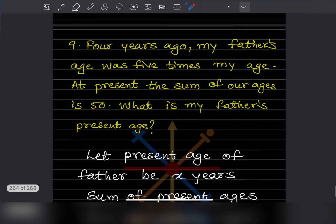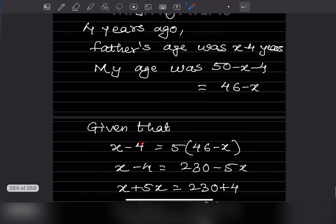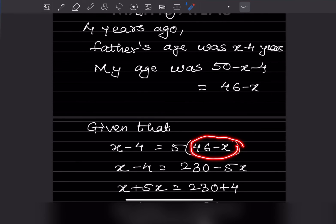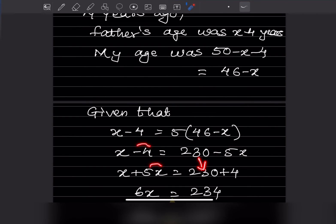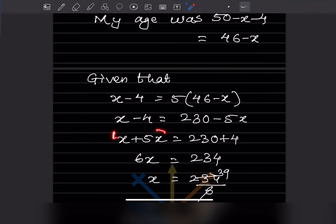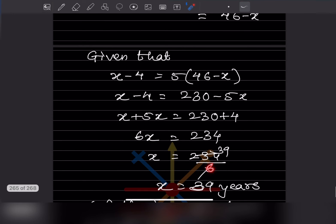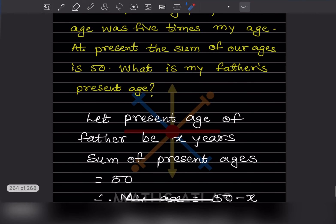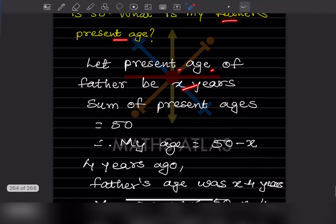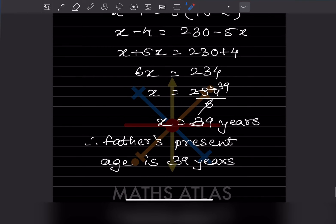Four years ago, father's age was 5 times my age, so: x minus 4 equals 5 times (46 minus x). Expanding: x minus 4 equals 230 minus 5x. Bringing x terms together: x plus 5x equals 230 plus 4, so 6x equals 234. Therefore x equals 39. The father's present age is 39 years.